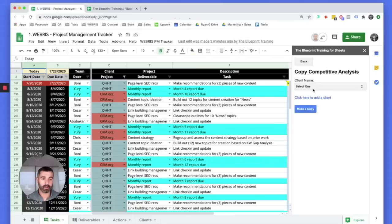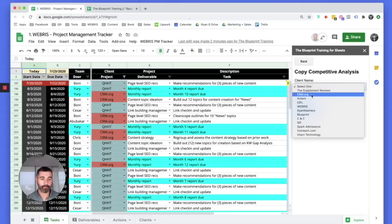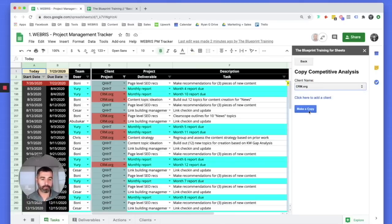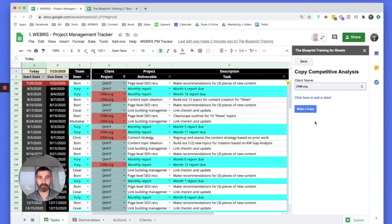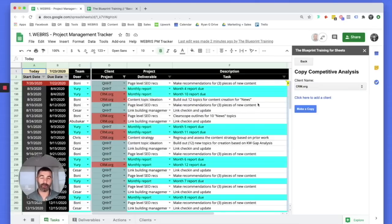For example, if I want to run a competitive analysis, I come over here, select the client, click make a copy, and it automatically adds that tracker directly to that client's Google Drive folder. It's not floating around in space — it's added automatically to their Drive folder. If one of my VAs sets it up, I know exactly where it is without having to ask. I have a task that says set up competitive analysis, they set it up, and I know exactly where to find it.